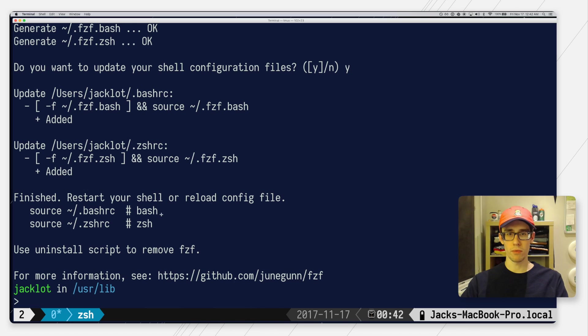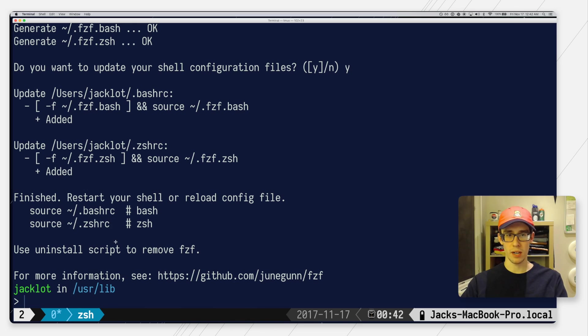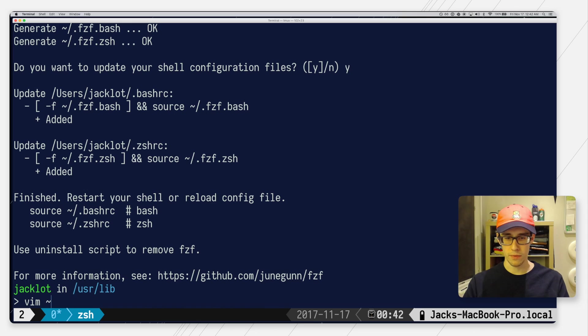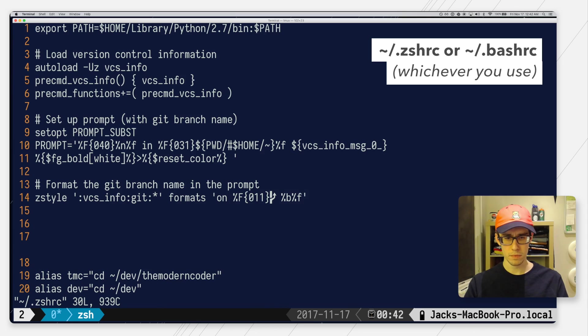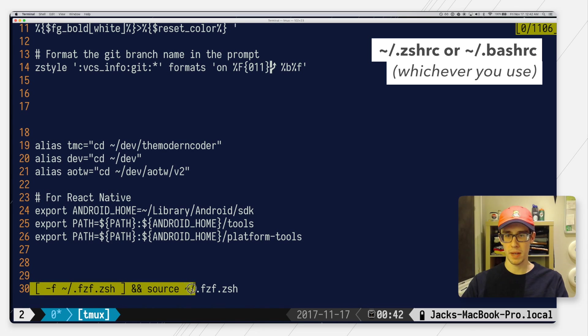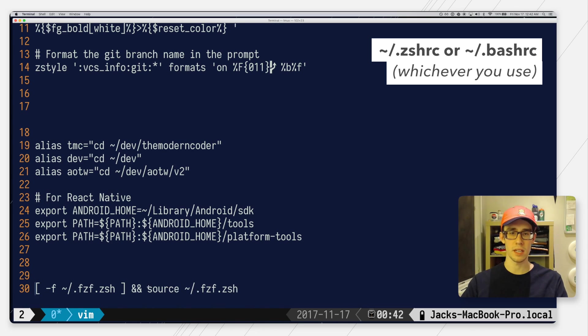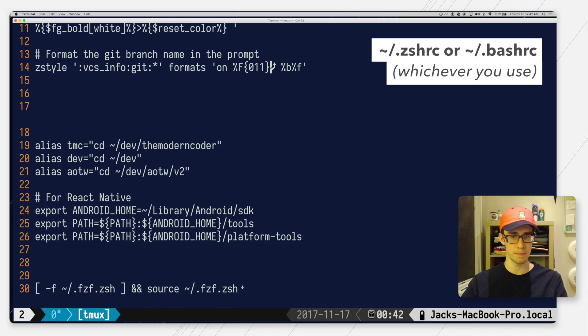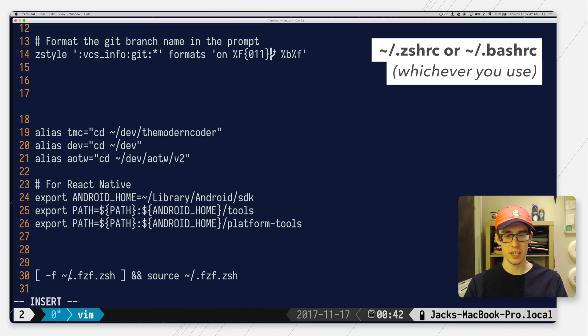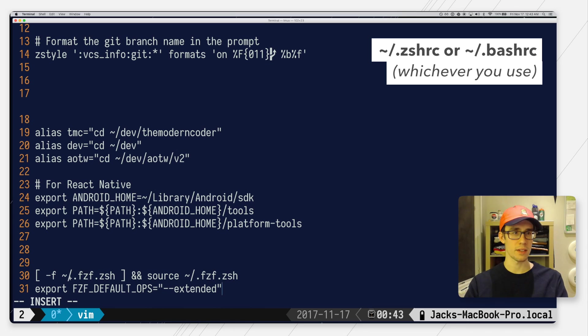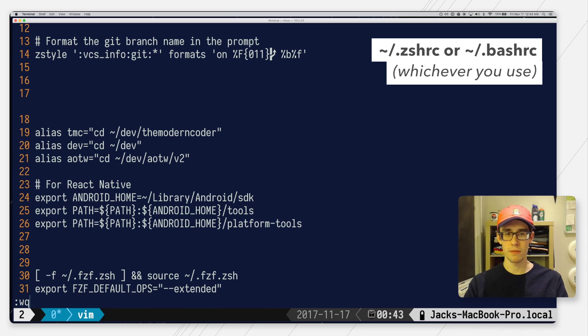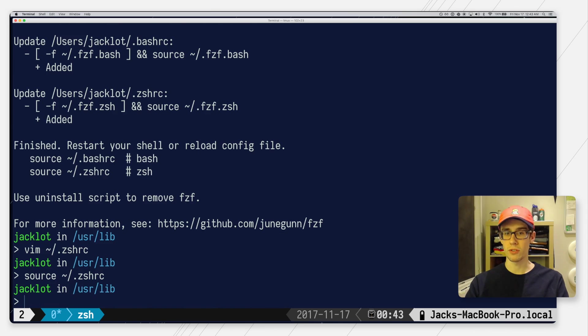Before I go ahead and reload my ZSHRC file which it recommends, let's go in and take a look at it. If I just open it up in vim here and go down to the bottom you can see it's added this command, basically if the FZF file exists, source it. While we're here I like to tell FZF to use their extended regex matchers and I'll explain that later, but for now we can just add this line here to the bottom. Save and reload our source.